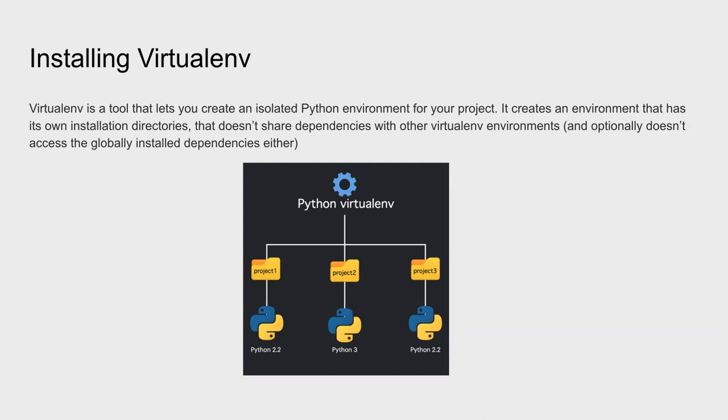But before that, we're going to install something called virtual environment. What exactly is a virtual environment or virtualenv? It's a tool that allows us to isolate our Python environment. For example, if you have multiple projects going on.